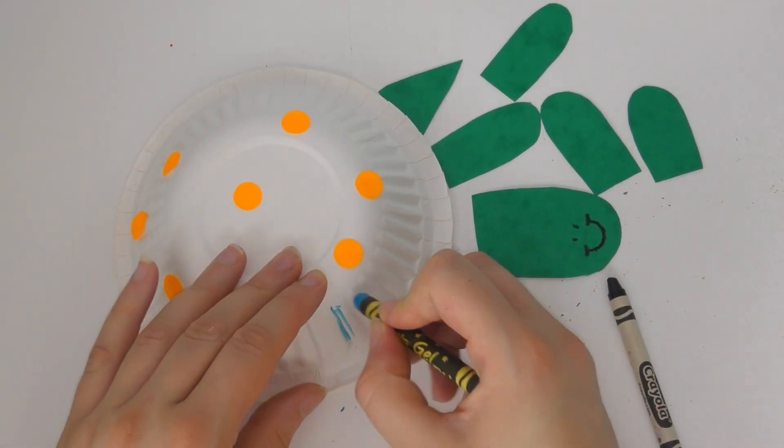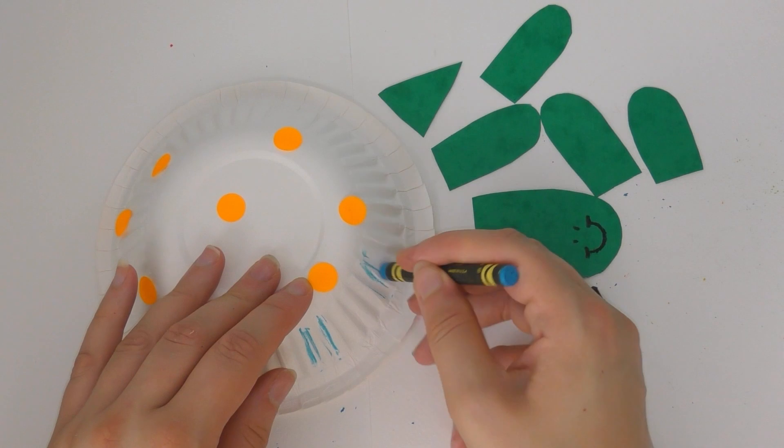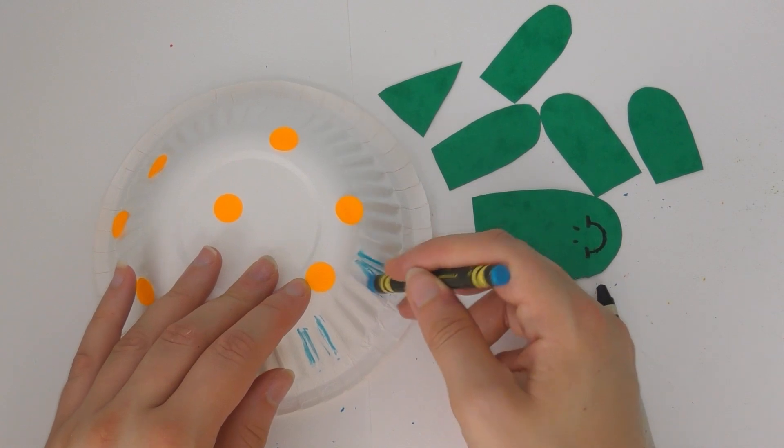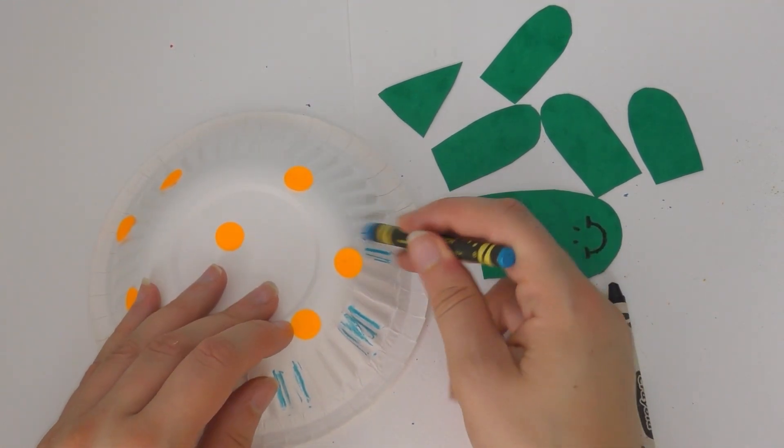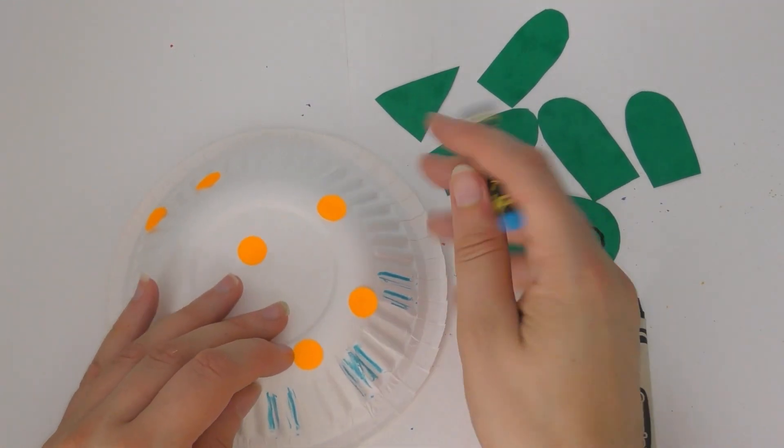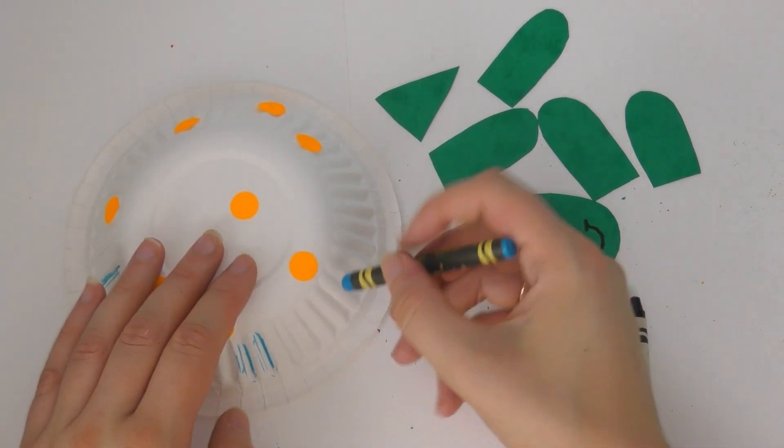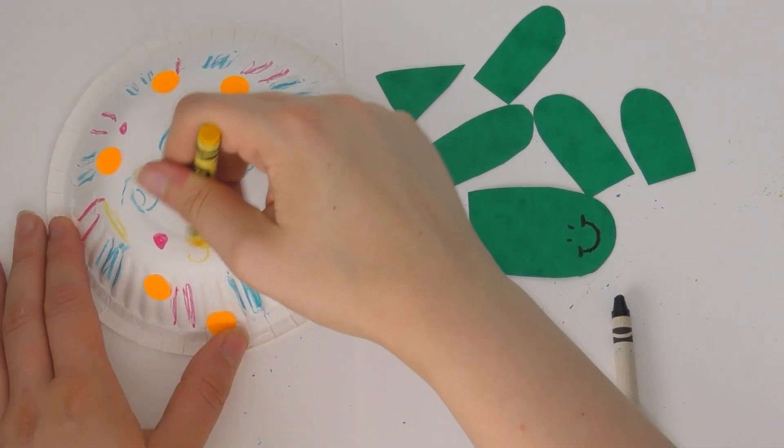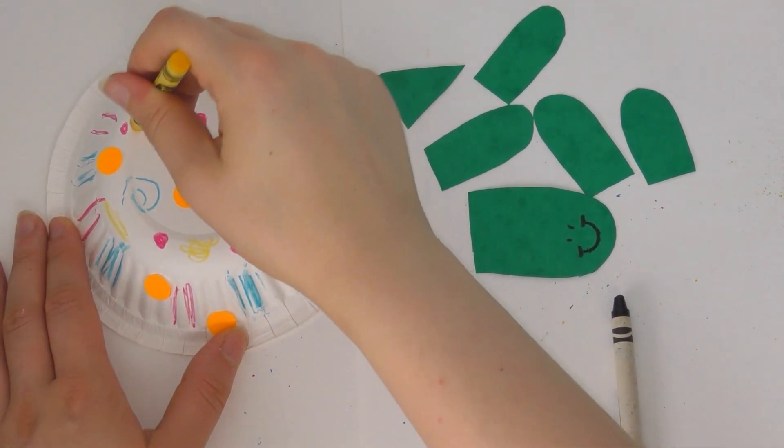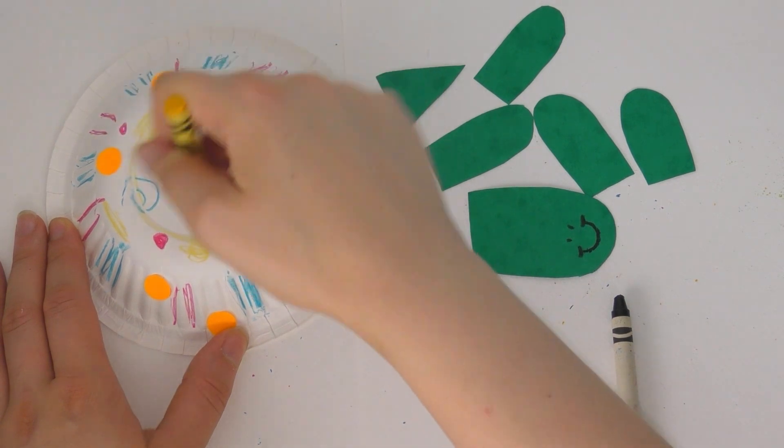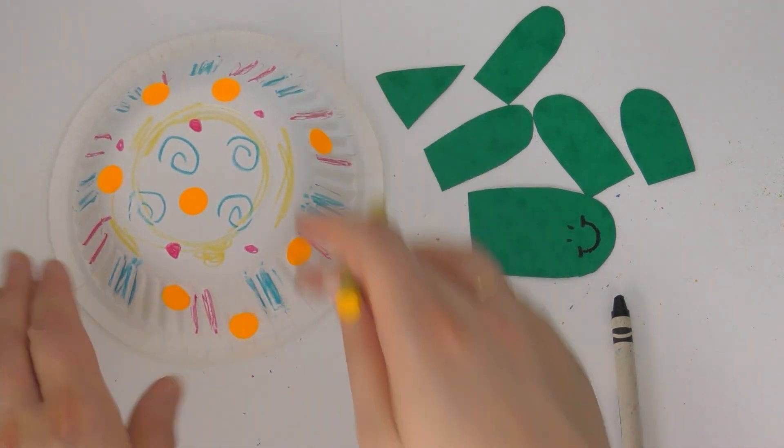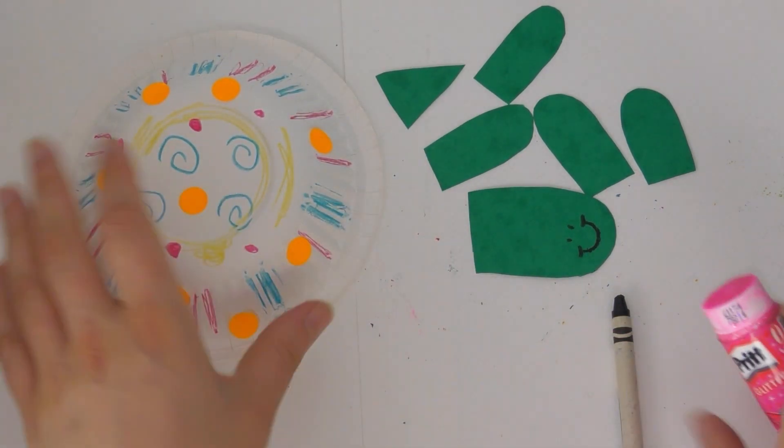I'm just adding some crayon markings here just to show you. But this is your chance to get as creative as possible. Maybe you've got some recycled newspaper or some other recycled materials you would like to use on your sea turtle.